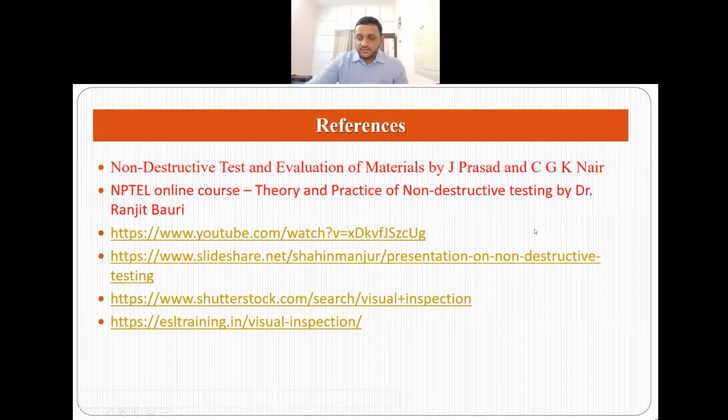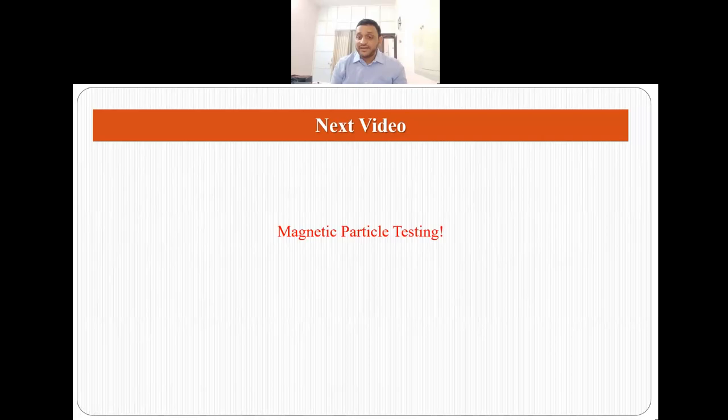This covers the basics of dye penetrant testing. I have used different references to generate this video. In the next video I will be talking about magnetic particle testing and how we use magnetism to detect flaws and cracks without damaging the material or specimen under observation. Thank you for your time and I hope you liked my video.